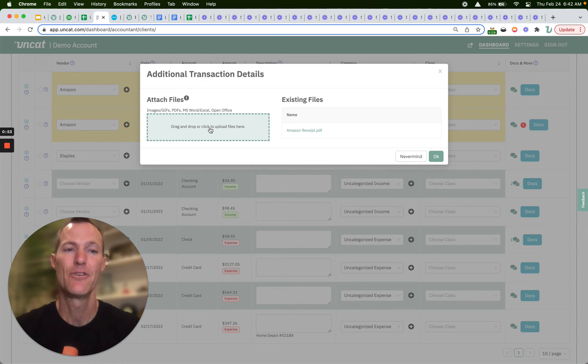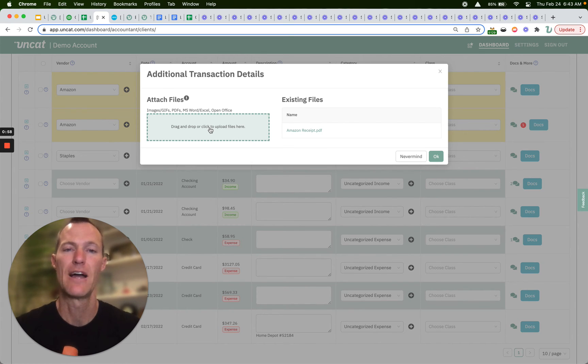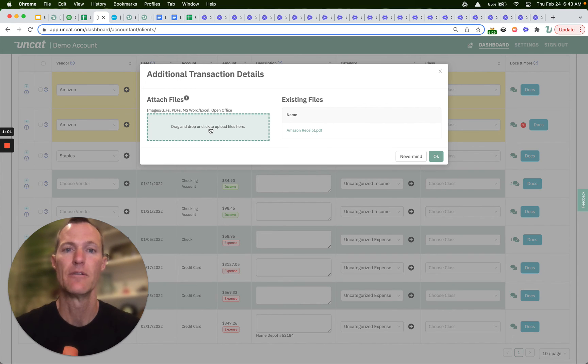If you're on your mobile device, you will also be able to upload photos and files from your camera roll, so from an iPhone or an Android. Super easy.